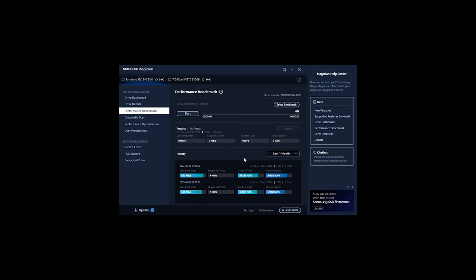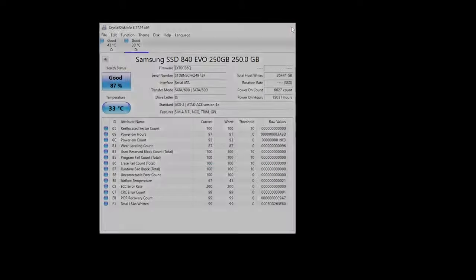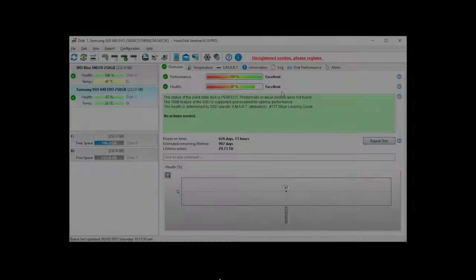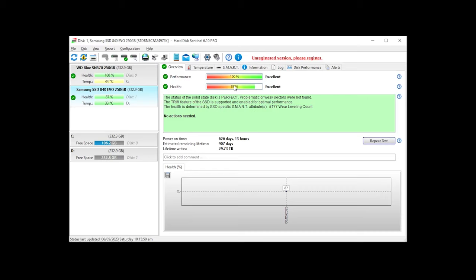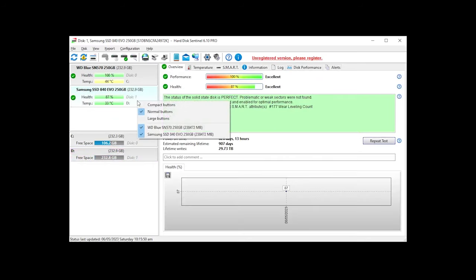As we can see here in CrystalMark, this can fall. The health status is around 87 percent. This indicates it may further decline. Instantly on Hard Disk Sentinel, we can check more details about the disk.